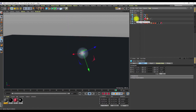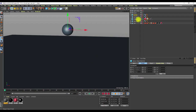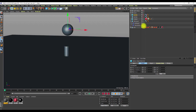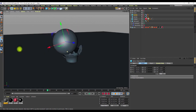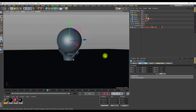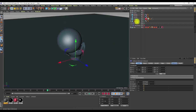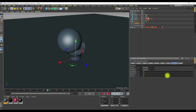Now that I have a proxy sphere without a rigid body tag driving the collision, I can use it with the collision deformer. I have a cylindrical object that I want to crush. I added a collision deformer to it, and the collision deformer squashes and crushes the cylindrical object as the proxy sphere moves into it.